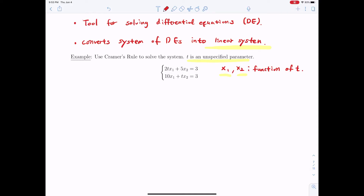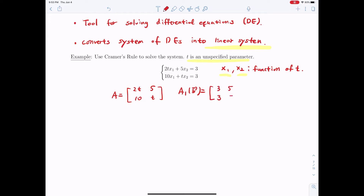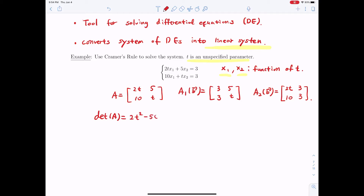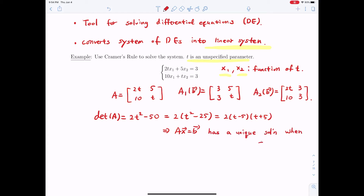Let's solve this problem. We have A = [[2t, 5], [10, t]] and B = [3, 3]. So A_1(B) replaces the first column with [3, 3]. And A_2(B) = [[2t, 3], [10, 3]]. First, det(A) = 2t² - 50, or factoring out 2: 2(t² - 25) = 2(t - 5)(t + 5). This tells us the linear equation Ax = B has a unique solution when t ≠ ±5, because if t equals 5 or -5 then the determinant equals 0.